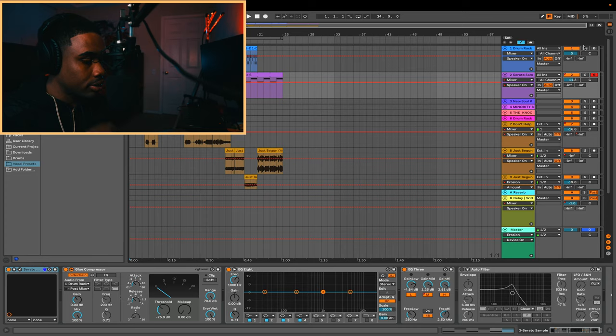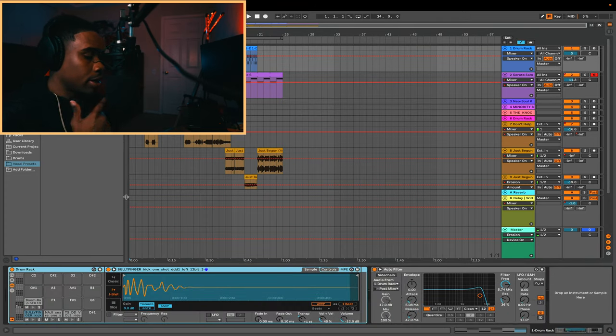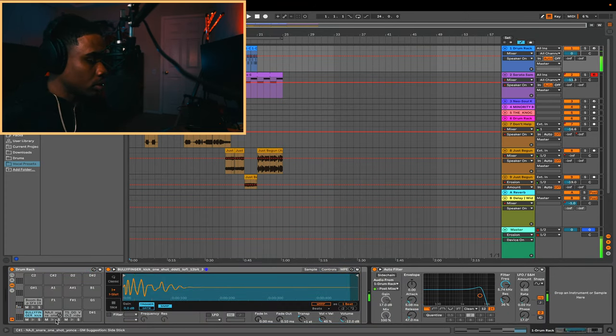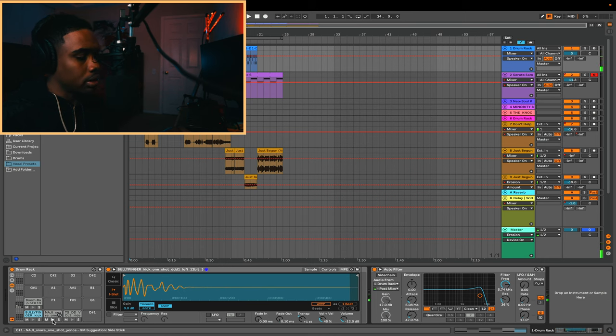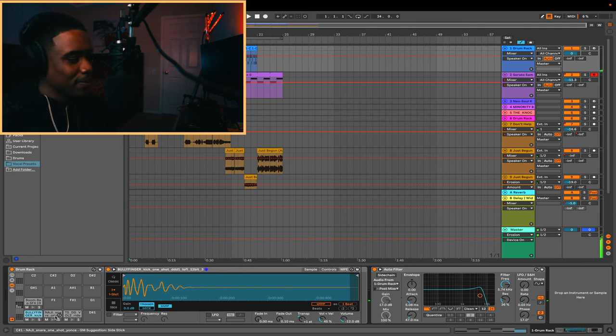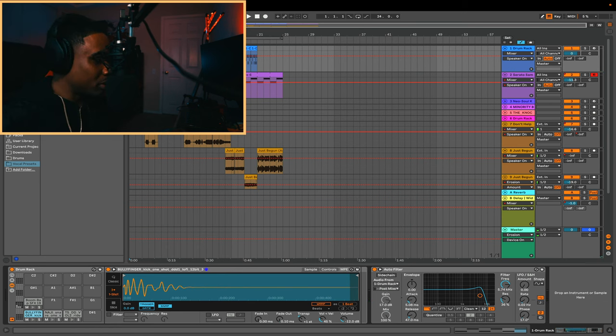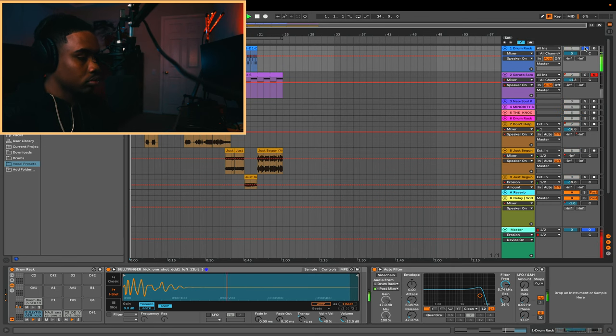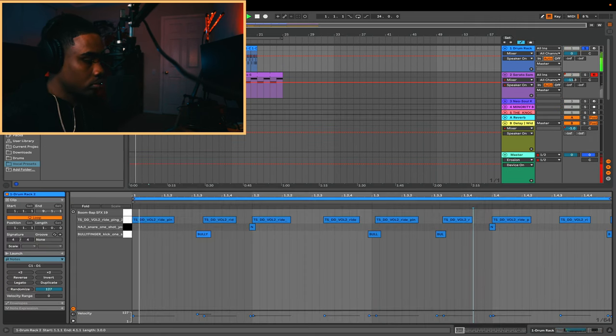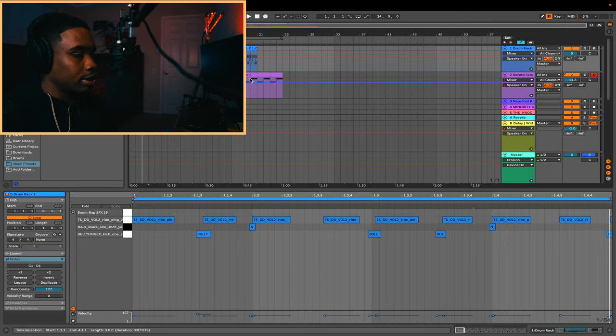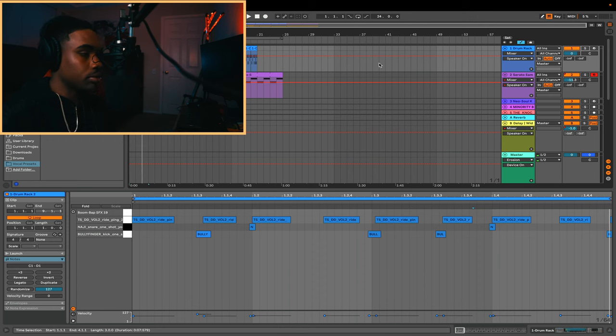For the drums, it's a pretty simple pattern. I actually used some sounds from I believe Splice, or I used some drums from a random drum pack I got. These are the drums that I got. Yeah, nothing crazy there, but when you play it with the sample, this is what you get.